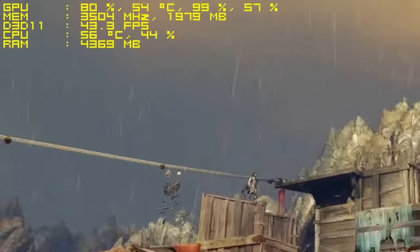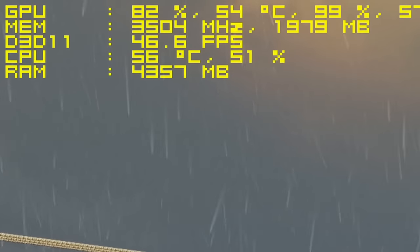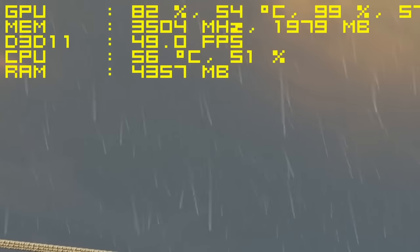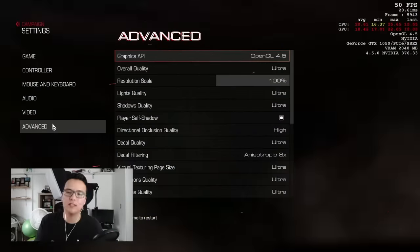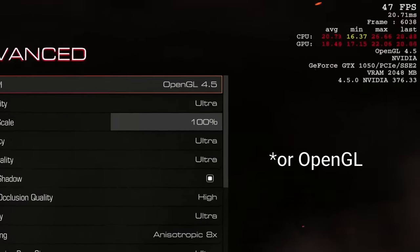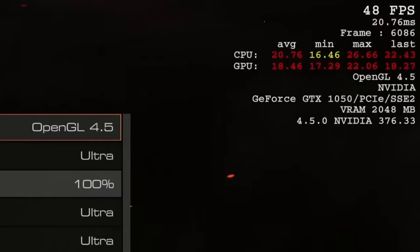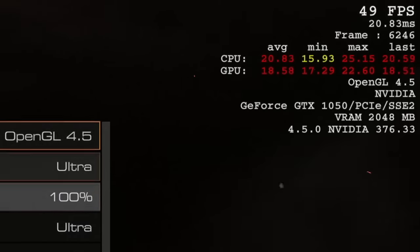In regards to the on-screen display portion of the software, the age of Afterburner has given the developers plenty of time to tweak the program, allowing it to run its overlay on almost any game unless the game is utilizing certain APIs such as Vulkan or have intentionally coded barriers against third-party on-screen displays. A few examples of this include Doom running the Vulkan API and H1Z1. Thankfully both games offer an in-game alternative.